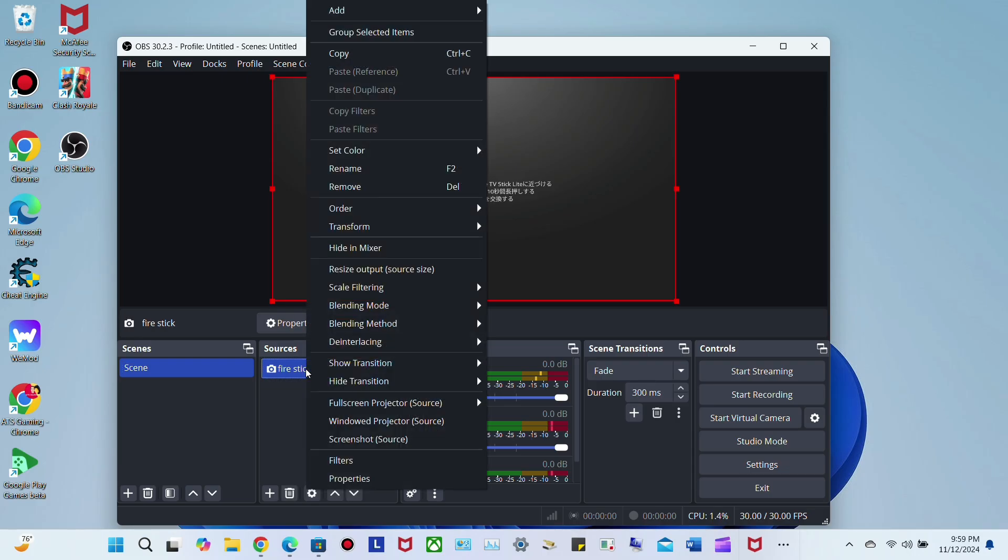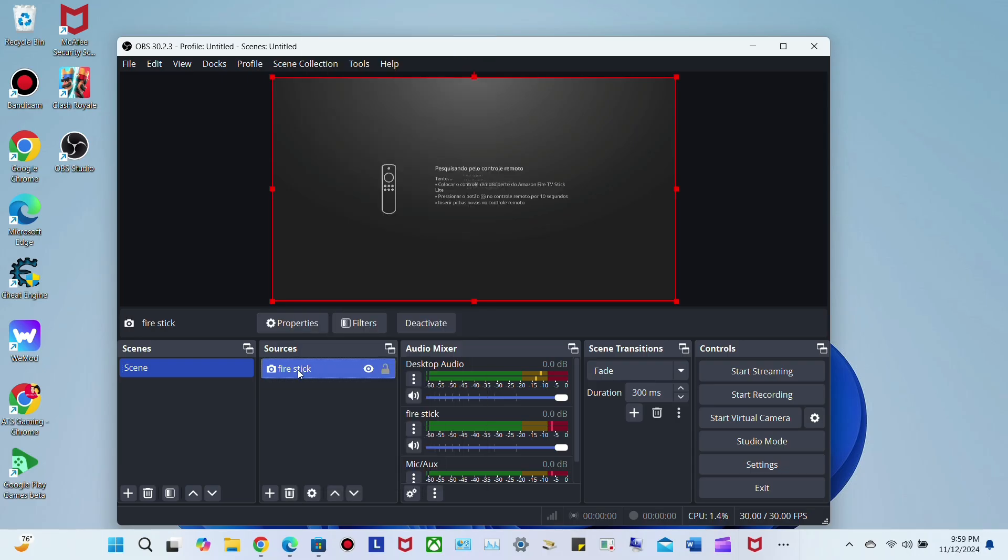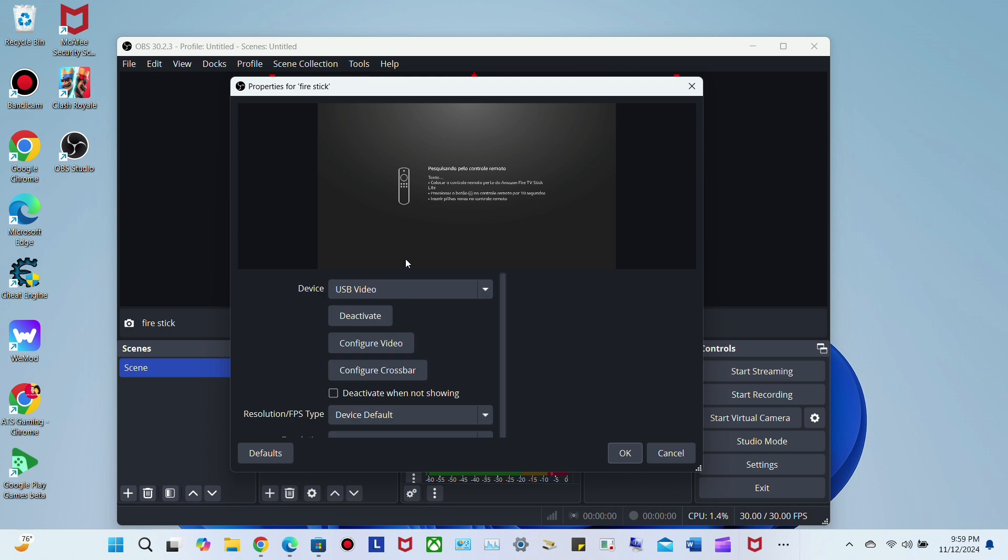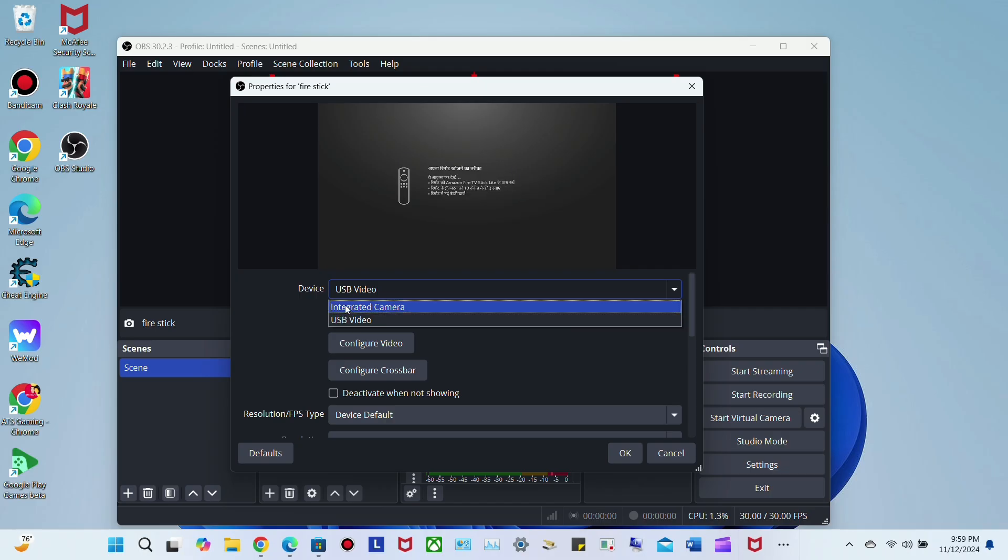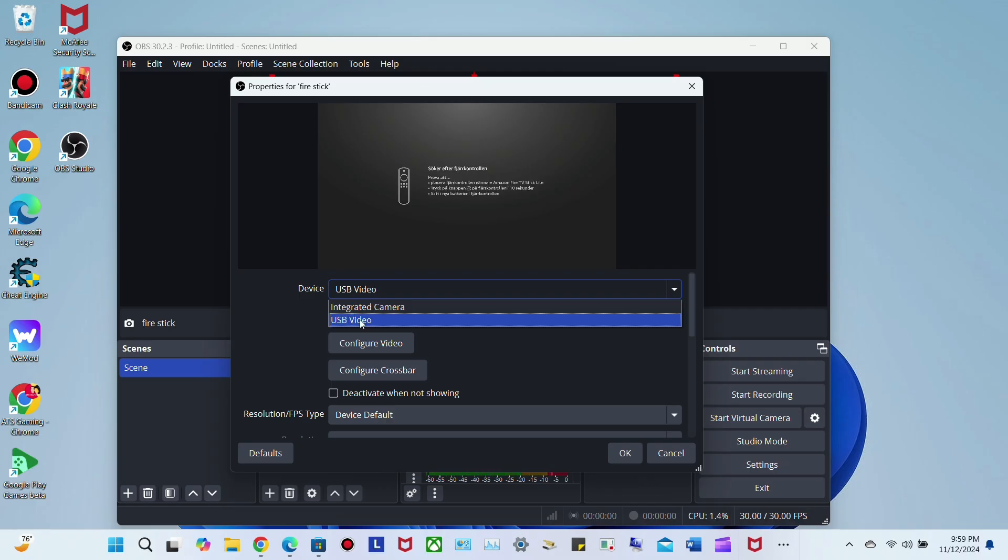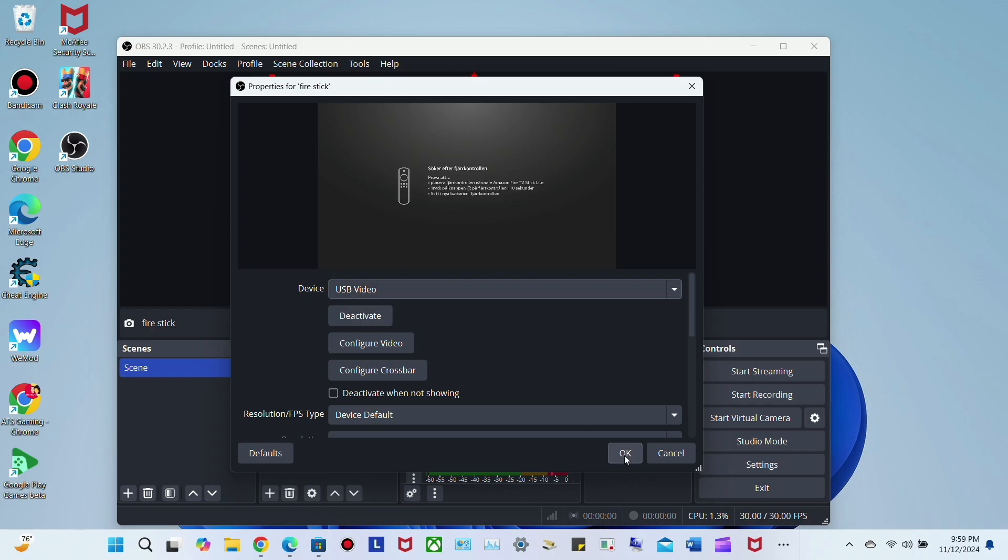Then click here, go to device, and click on USB Video. This is the biggest thing - if you just see Integrated Camera, it's because you don't have that extension. If you connect your Fire Stick directly to your computer, this won't come up. You need that extension. Once you have it, click on USB Video.